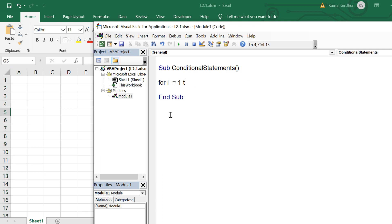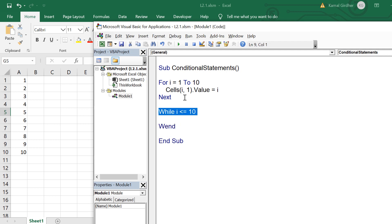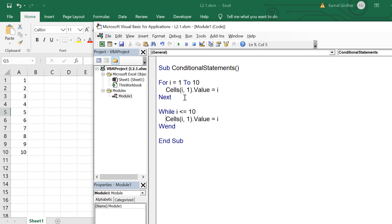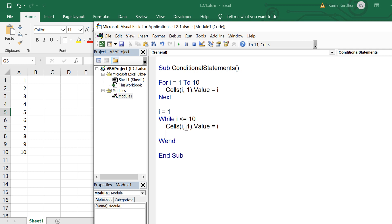Now let's talk about the While loop. First I write a simple for loop printing 10 numbers from A1 to A10: For i = 1 To 10, Cells(i, 1).Value = i. Now I want to develop the same logic using While loop. The condition was that the number should be less than or equal to 10, so: While i <= 10 ... Wend. The initialization happens outside the loop, and we also need to manually increment i — so i = i + 1. You can see the same output is generated using the While loop.